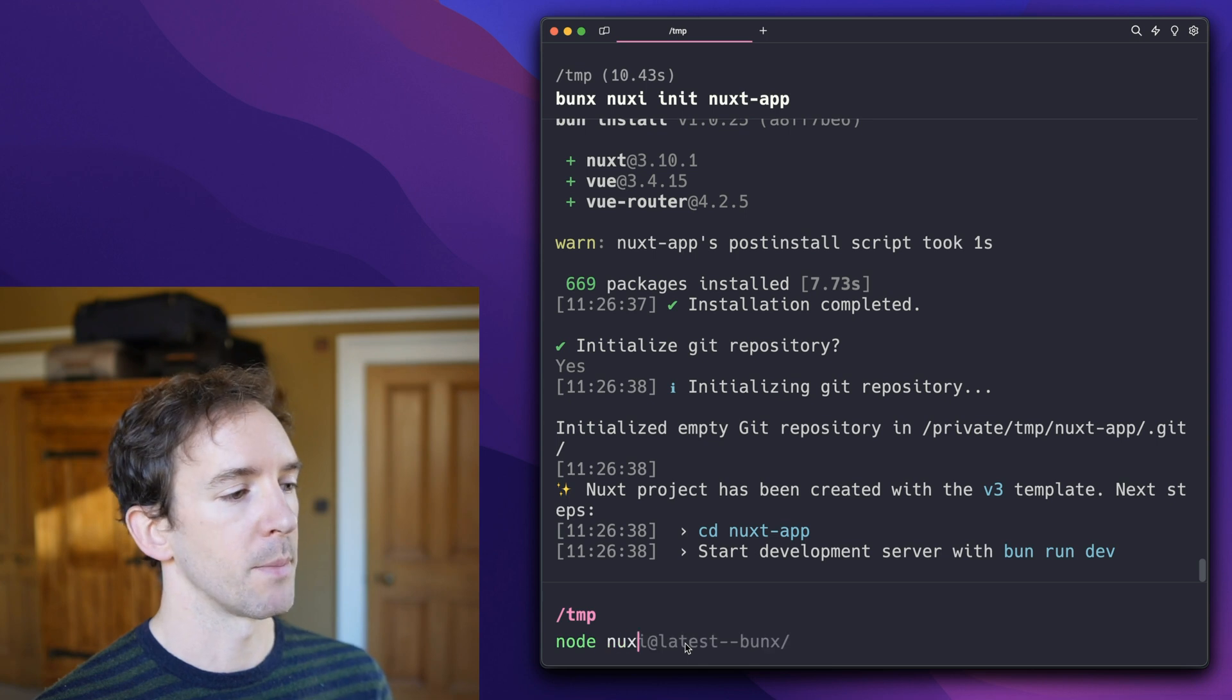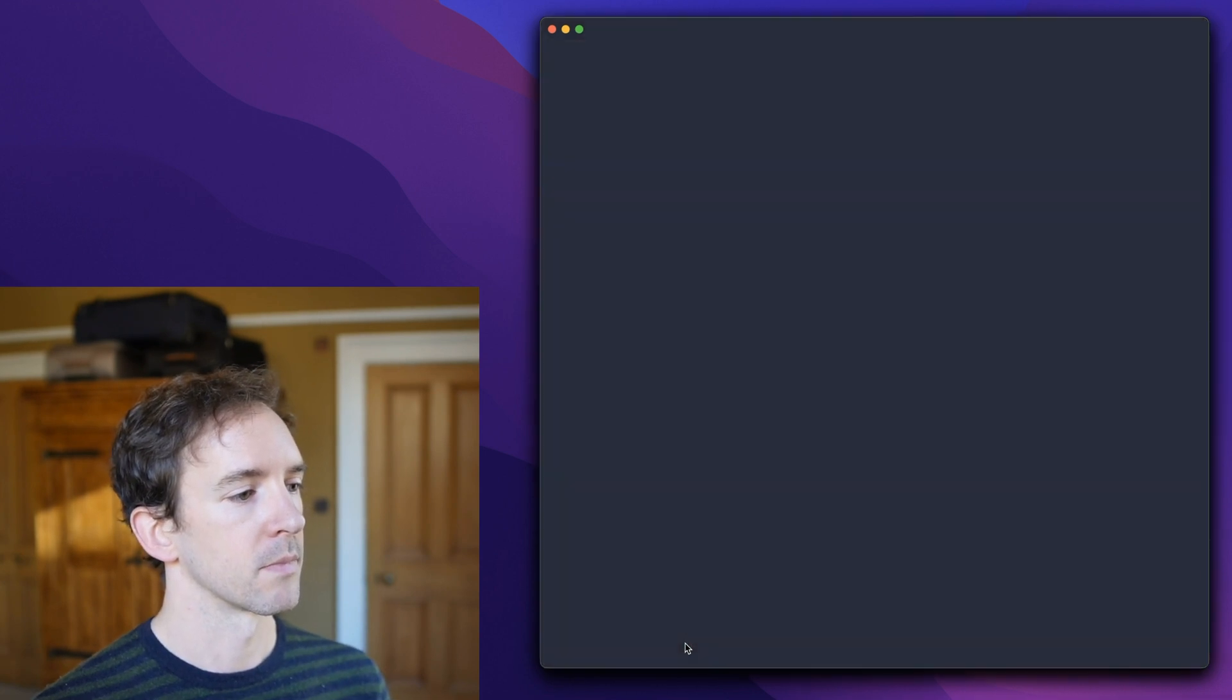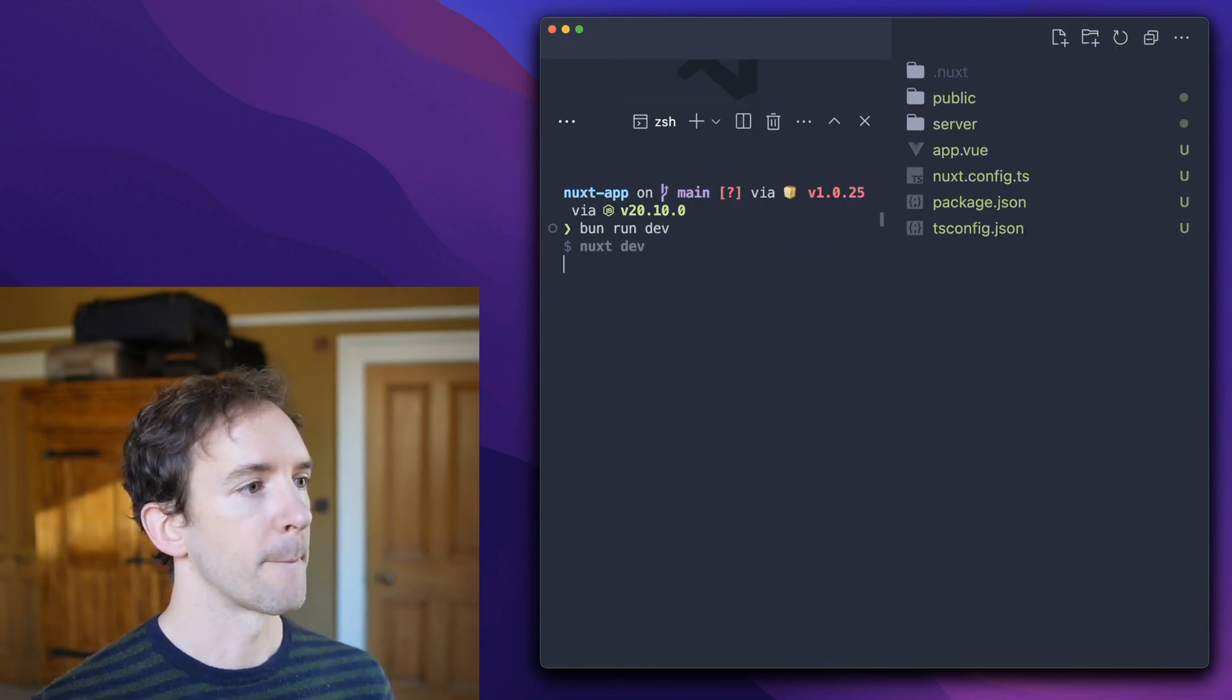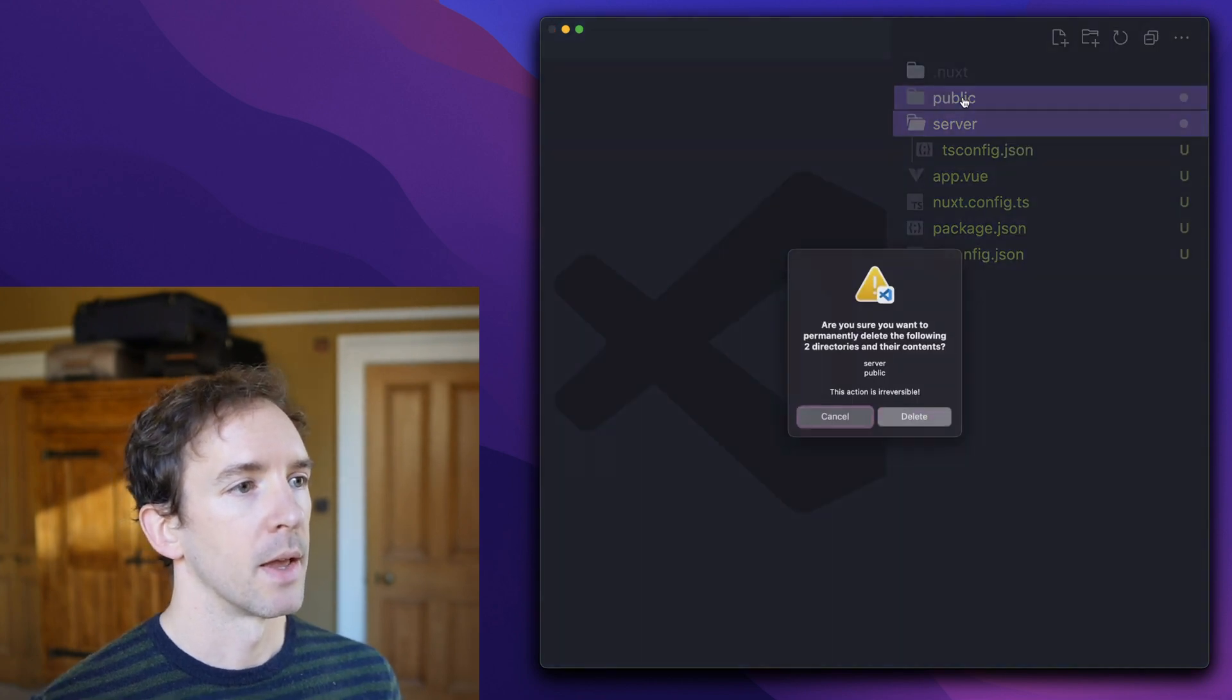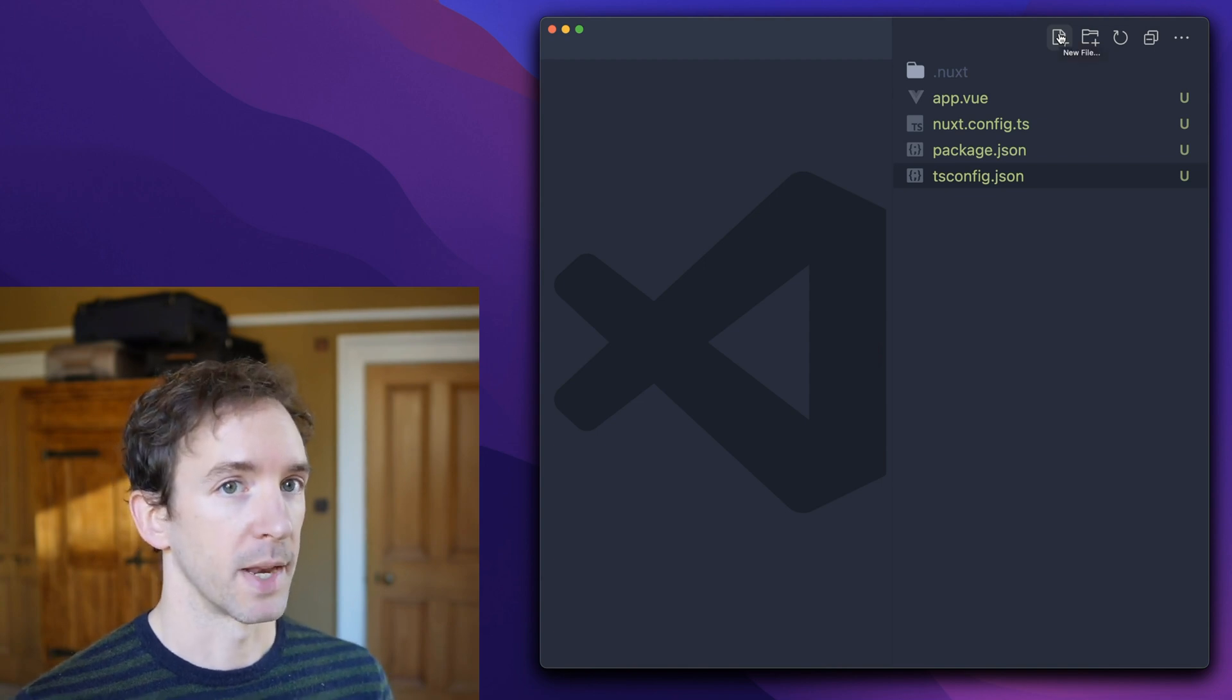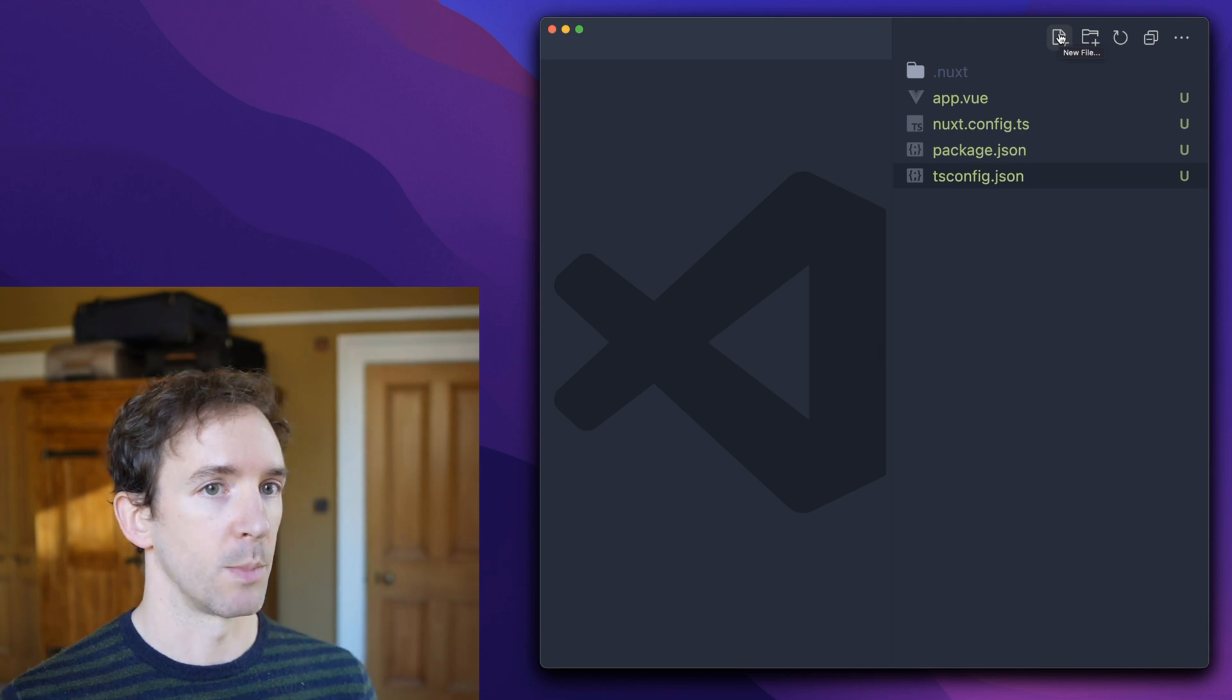Let's open the app and we'll start our dev server. Okay. Now in a Nuxt application, you might have a global state. You might implement that with Pinia or you might use Nuxt's own useState composable.